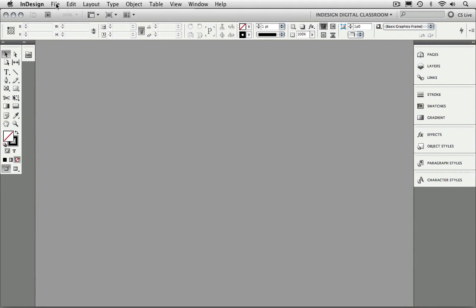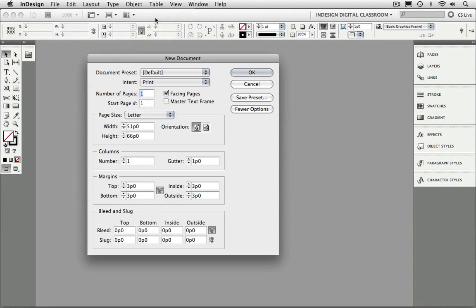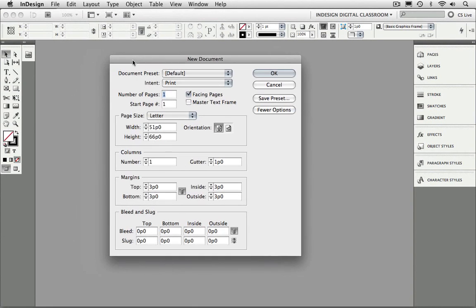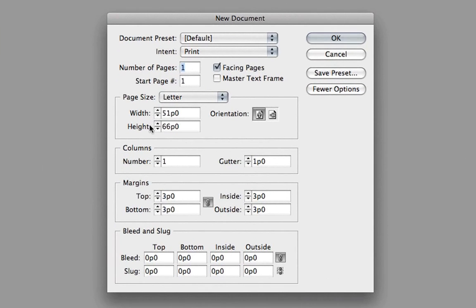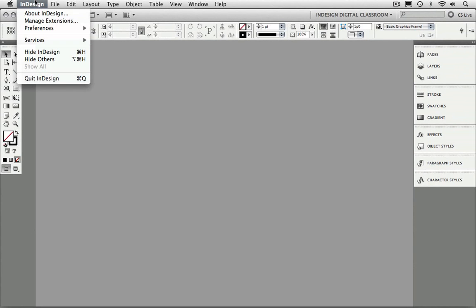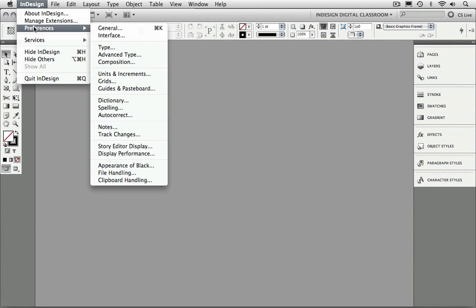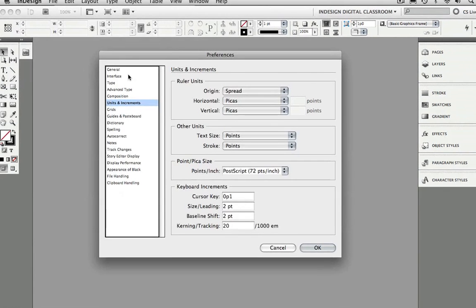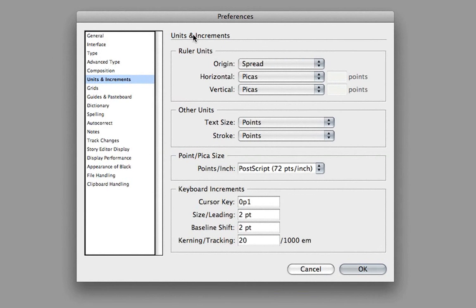To begin, I'm going to go to the File menu and choose New Document. One thing I'm going to point out is that you'll notice my width and height and other attributes are using the PICA unit of measurement. If you'd rather work in inches, click the Cancel button and go to the InDesign menu on Mac or the Edit menu on Windows, choose Preferences, then Units and Increments. In the Horizontal and Vertical Ruler units, change this to Inches and click OK.